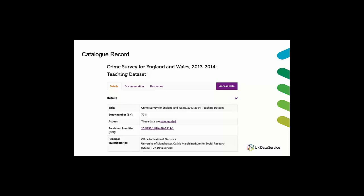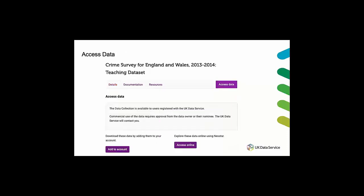And so from the catalog record you can find out more about the teaching data set under the documentation tab. There will be a user guide which is accessible to students. And to download the data you simply click on the access data button, the purple button in the corner, and you'll be redirected to your account where you can download the data and add it to your teaching project.